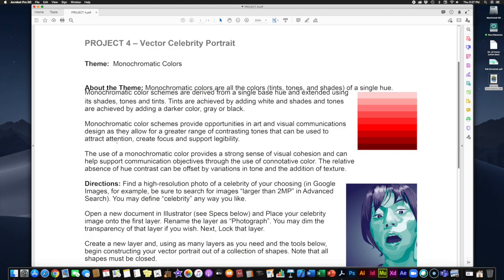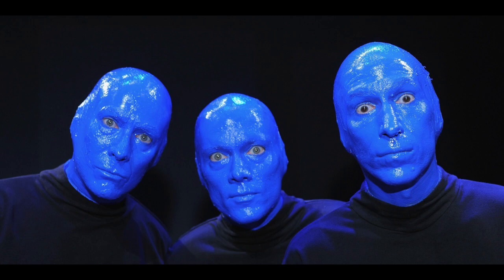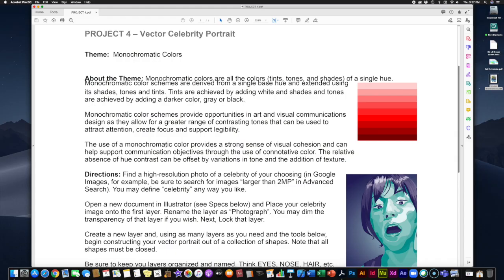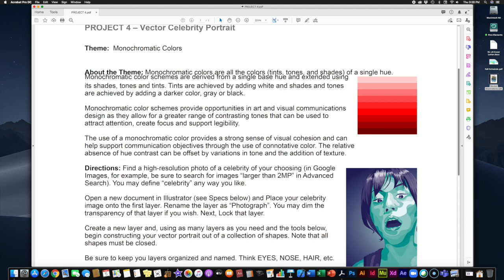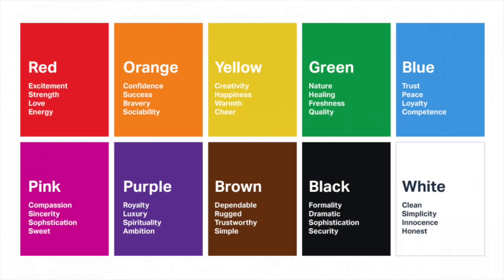So monochromatic color schemes provide opportunities in art and visual communications as they allow for greater range of contrasting tones that can be used to attract attention, create focus, and support legibility. Now, of course, they're not realistic. We don't have actual people walking around that are all just all red or all blue. We all are a variety of different colors. And so it's meant to be sort of a design choice, an artistic choice, to help get across some of the story that you're trying to tell. So the use of monochromatic color provides a strong sense of visual cohesion, and it can help support communication objectives through the use of connotative color, meaning the color has a personality. Now, we're not getting too deep into the psychology of color here, but just through your own experience, you can sort of understand that certain colors feel and act certain ways. Red is very sort of passionate, blue is maybe a little more calm, and you can interpret it however you would like.